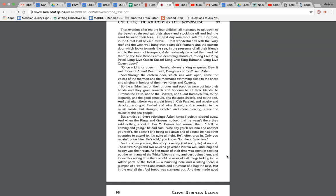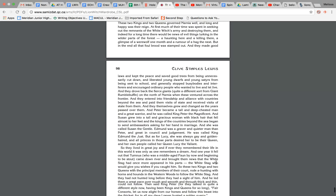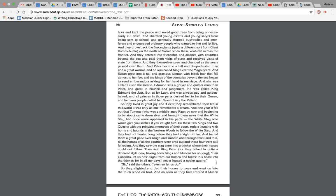And now, as you see, the story is nearly, but not quite, at an end. These two kings and queens governed Narnia well, and long and happy was their reign. At first, much of their time was spent seeking out the remnants of the White Witch's army and destroying them. And indeed, for a long time, there would be news of evil things lurking in the wilder parts of the forest, a haunting here and a killing there, and a glimpse of a werewolf one month and a rumor of a hag the next. But in the end, all that foul brood was stamped out.